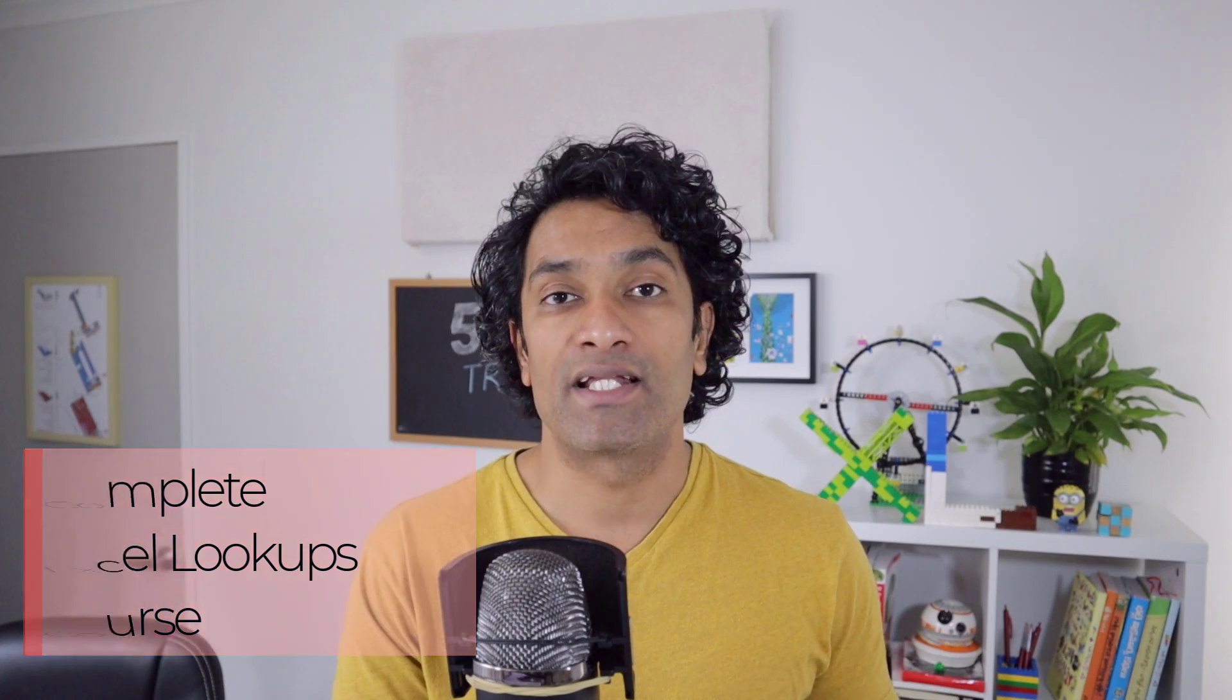I also have an exciting announcement for you. I recently launched a complete crash course on Excel lookup formulas that teaches you modern and advanced techniques for doing lookups and combining various lookup techniques to achieve more out of your data analysis. I'll talk about that towards the end of the video. But for now, let's jump into the five tricks.